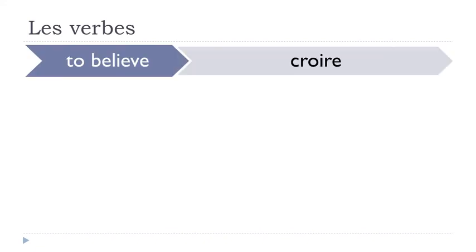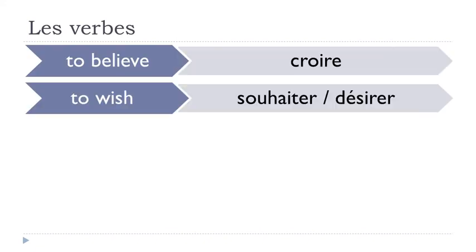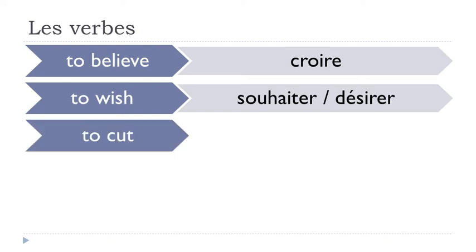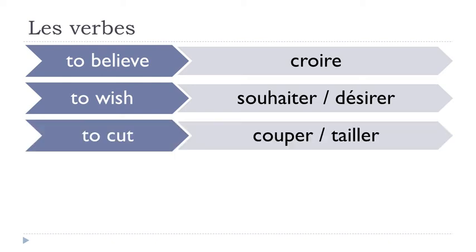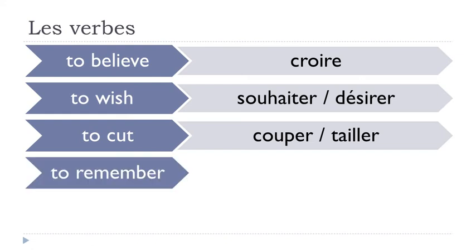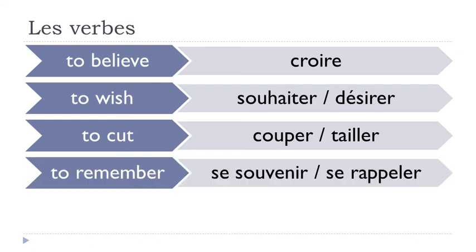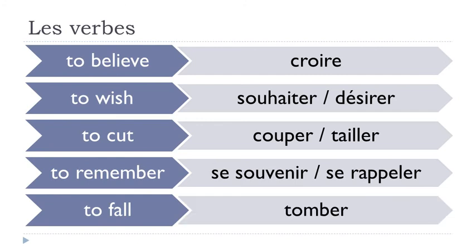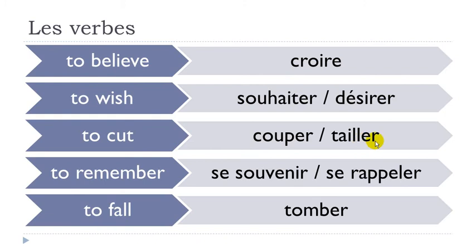Croire, souhaiter, désirer. Couper, tailler. Se souvenir, se rappeler. Tomber.